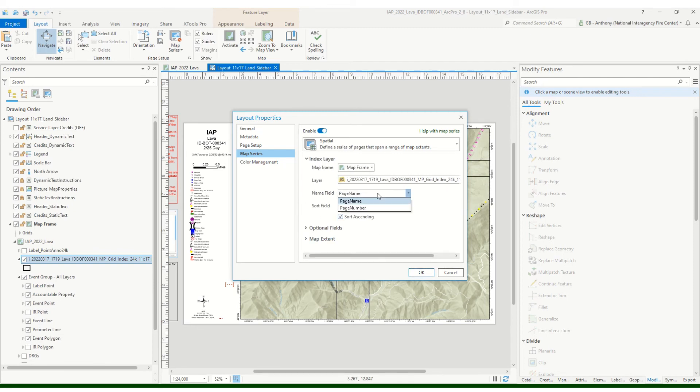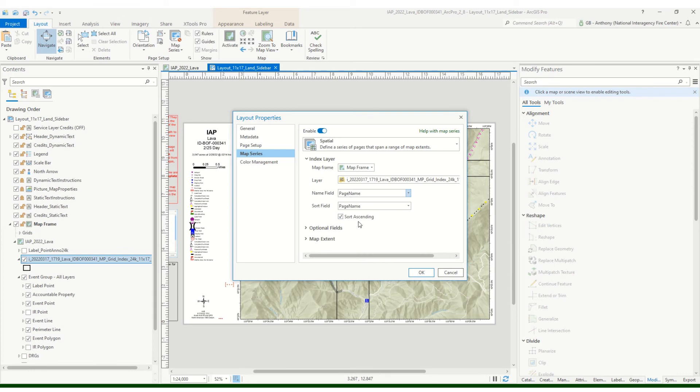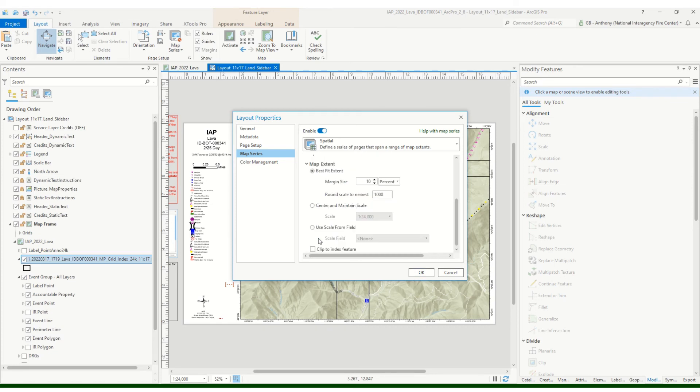And then for the index layer, we want to select our grid index that we created. And for the field name, for now let's just do page number, keep it simple. Excuse me, page name for now, just keep those set as they are.